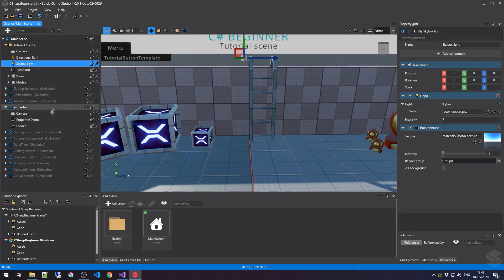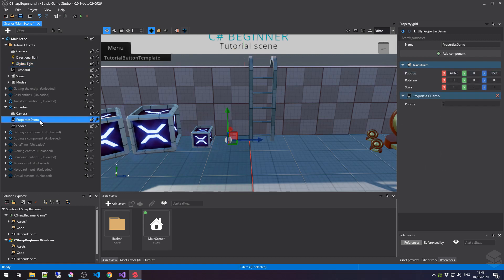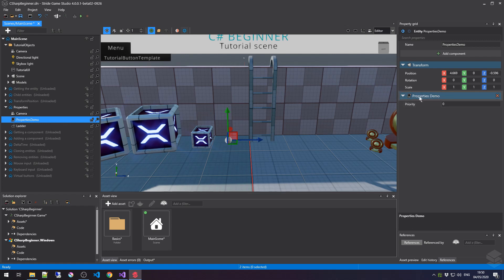As you can see, I've loaded up the properties tutorial scene, and I've selected the properties demo entity, which is an empty entity apart from the fact that I've added the properties demo script. Let's go over to Visual Studio and start adding some public properties.